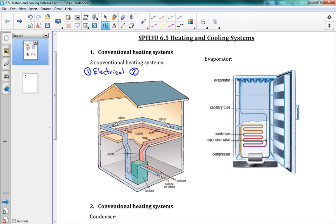Number two is called forced air. And the picture below is a forced air system — we'll talk about that in just a second. Number three is hot water. Hot water is a lot like an electrical heating system. You have what's called radiators again, but instead of sending electricity through them, they're metal tubes. You send hot water through the metal tubes, which makes the metal heat up because metal conducts heat really well. The metal heats up and then releases the heat into the air.